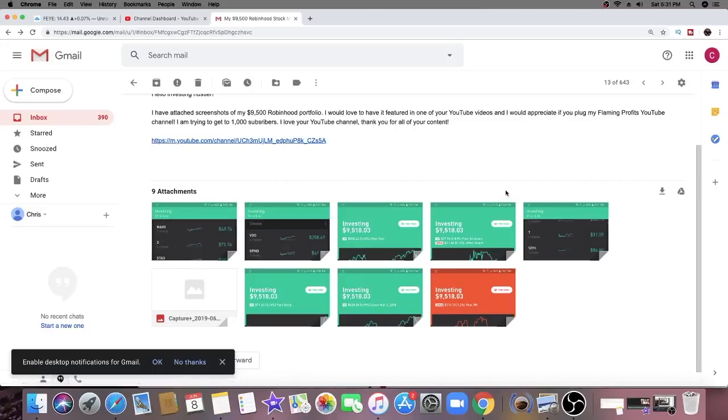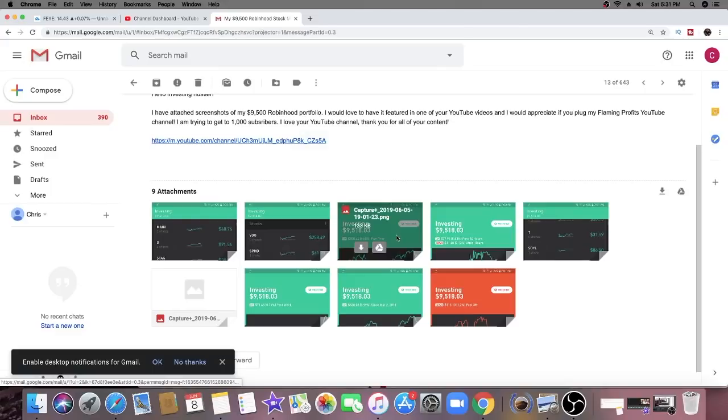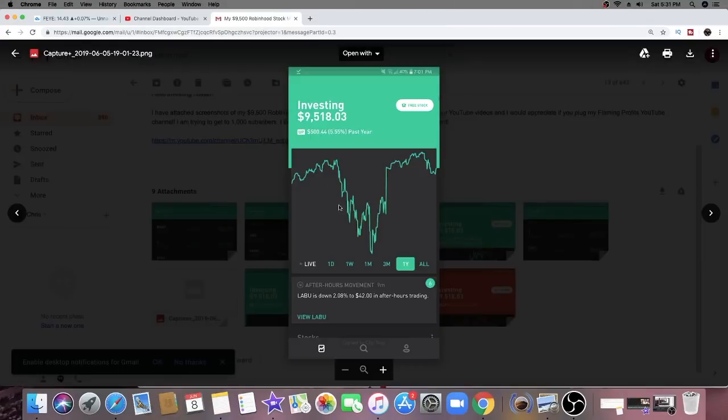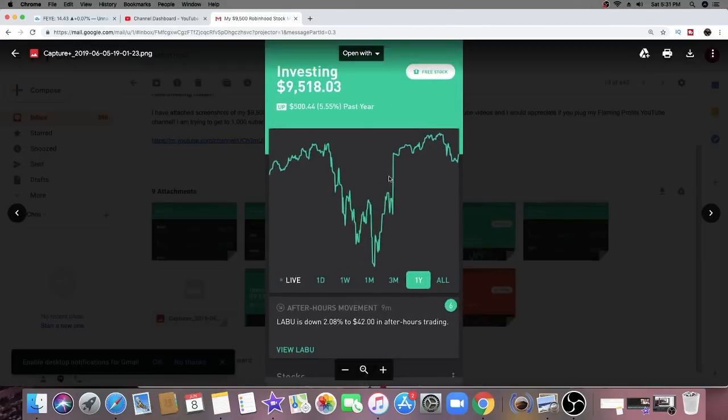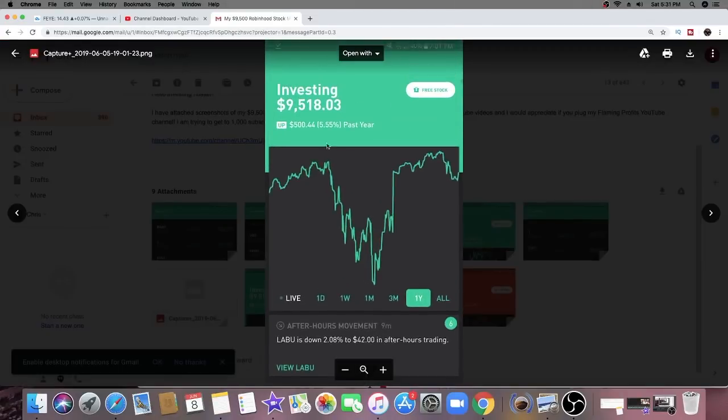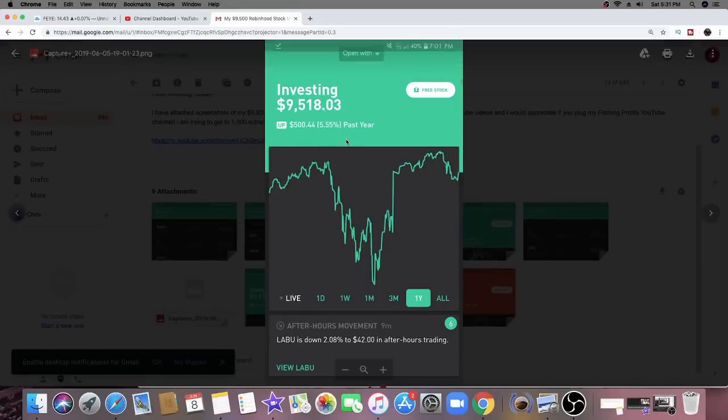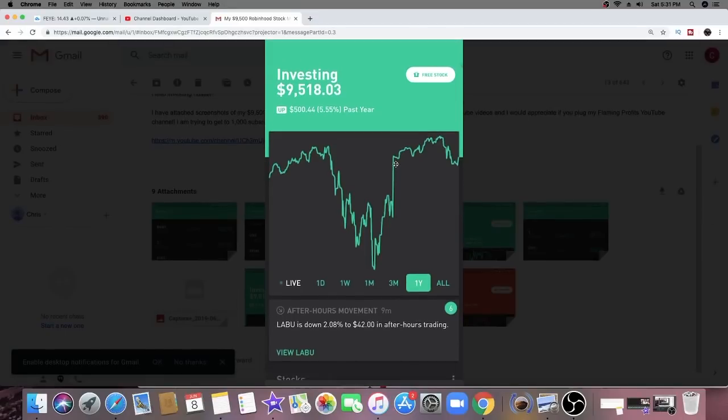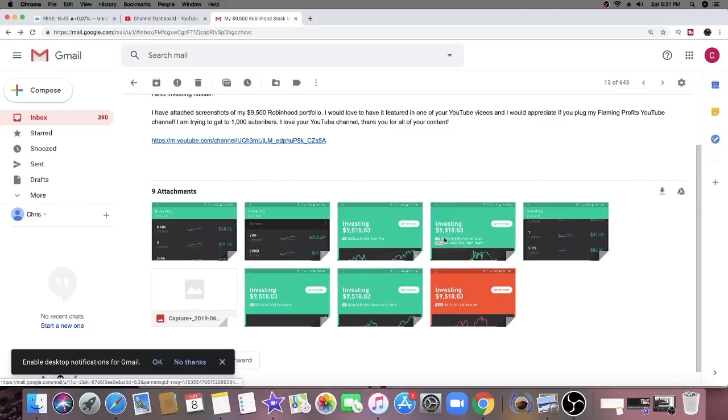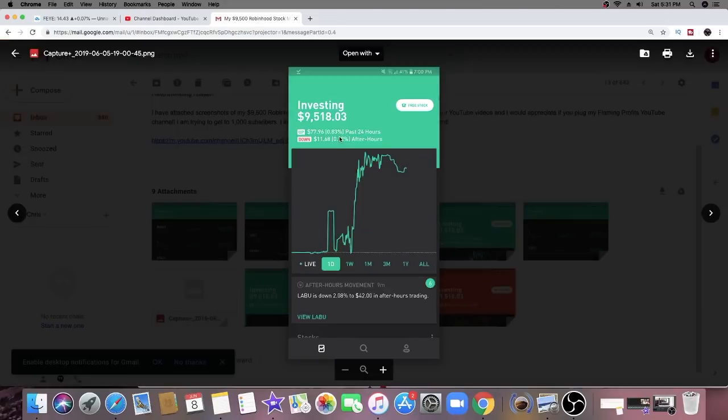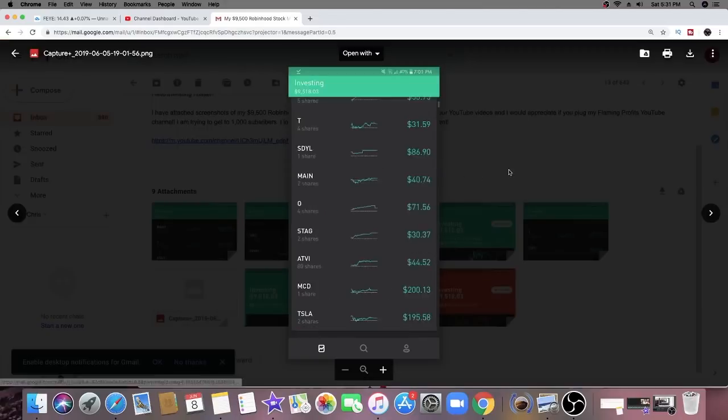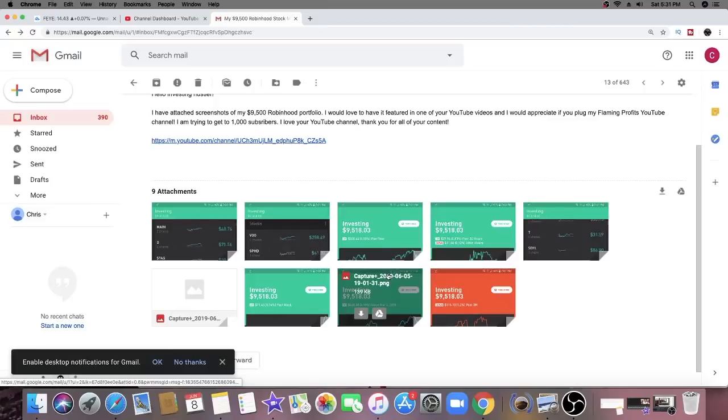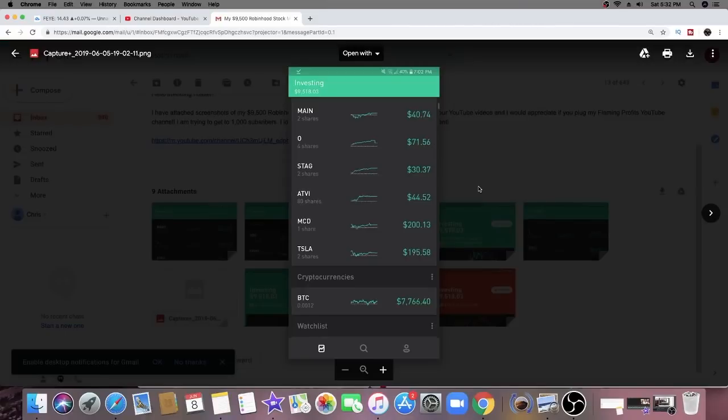We're going to take a look at his Robinhood portfolio which is very different. I like how he showed me this - in the past year his portfolio is up 5.5%, up $500 in the past year, so it's doing pretty good. In the past 24 hours he went up $77.